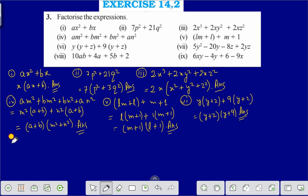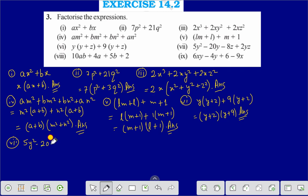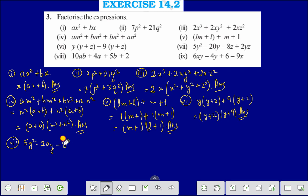Question number 7 is 5y² minus 20y minus 8z plus 2yz.